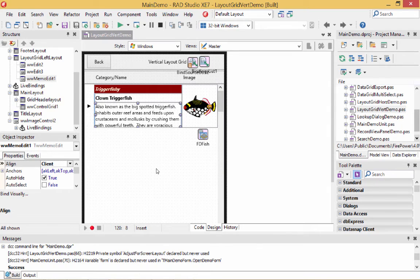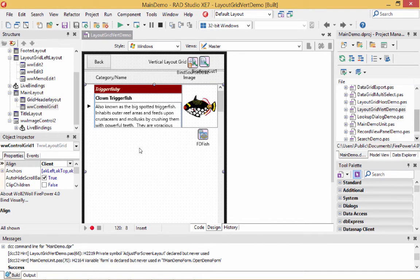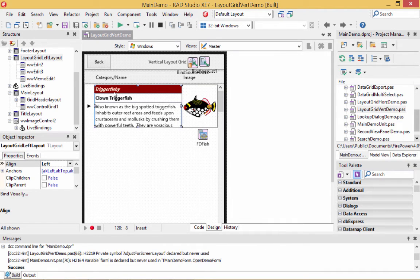We're back in the design time environment, and now we're going to show you how to build that demo we just ran on the iPhone device. You need to drop a TWLayoutGrid — we already have it on this form because this is the demo. Inside this layout grid, we have a TLayout structure so we can put edit controls in there and have them laid out.